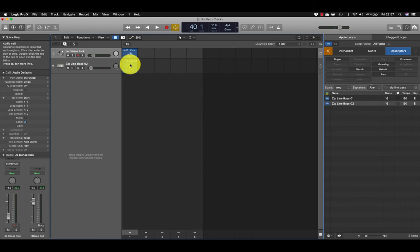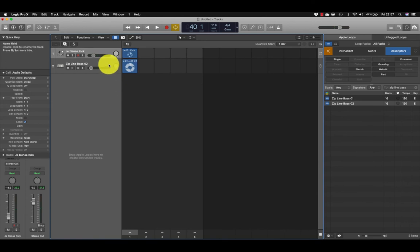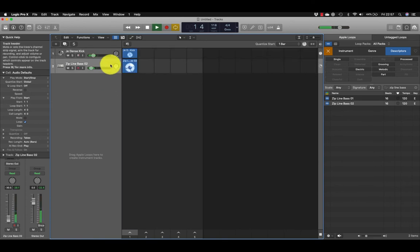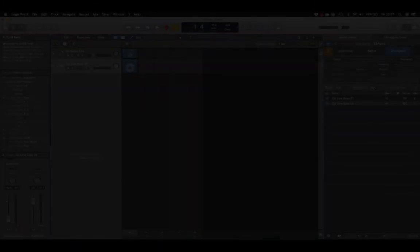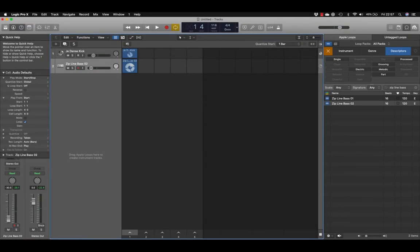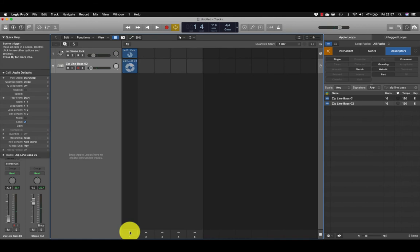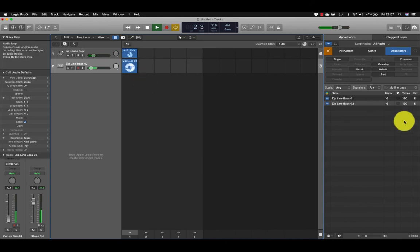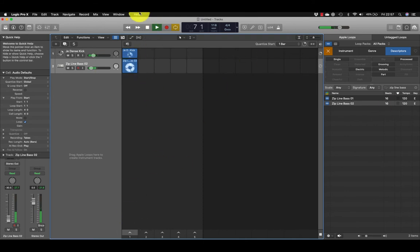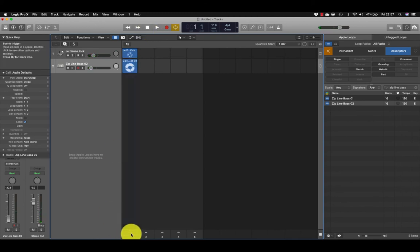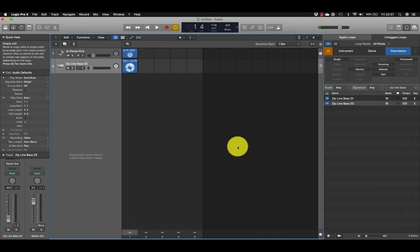Another way to queue a loop for playback is to select the loop and press Return. Down here at the bottom we have something called a scene trigger. When I play the trigger, both loops play together, and I can stop it here.